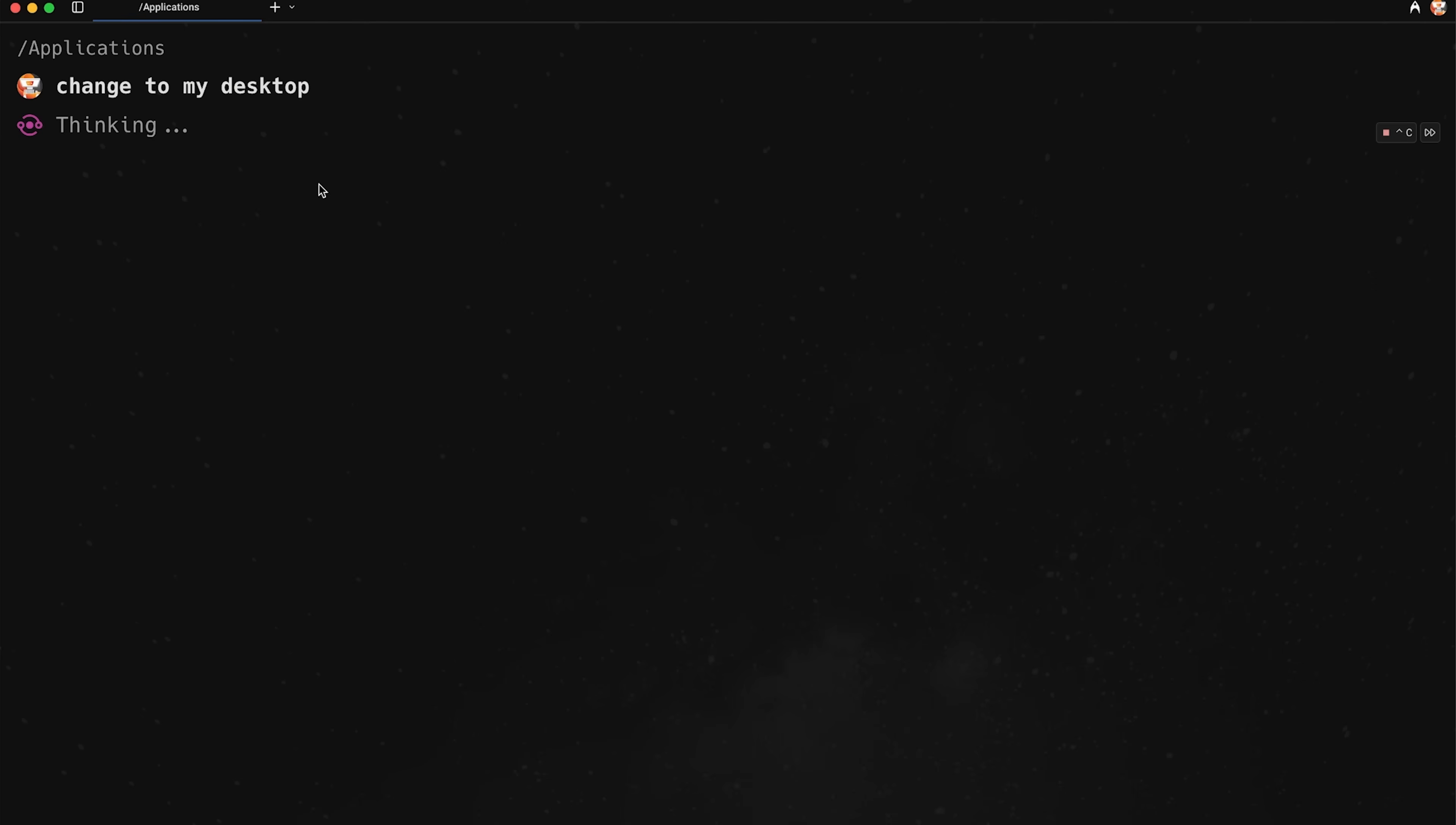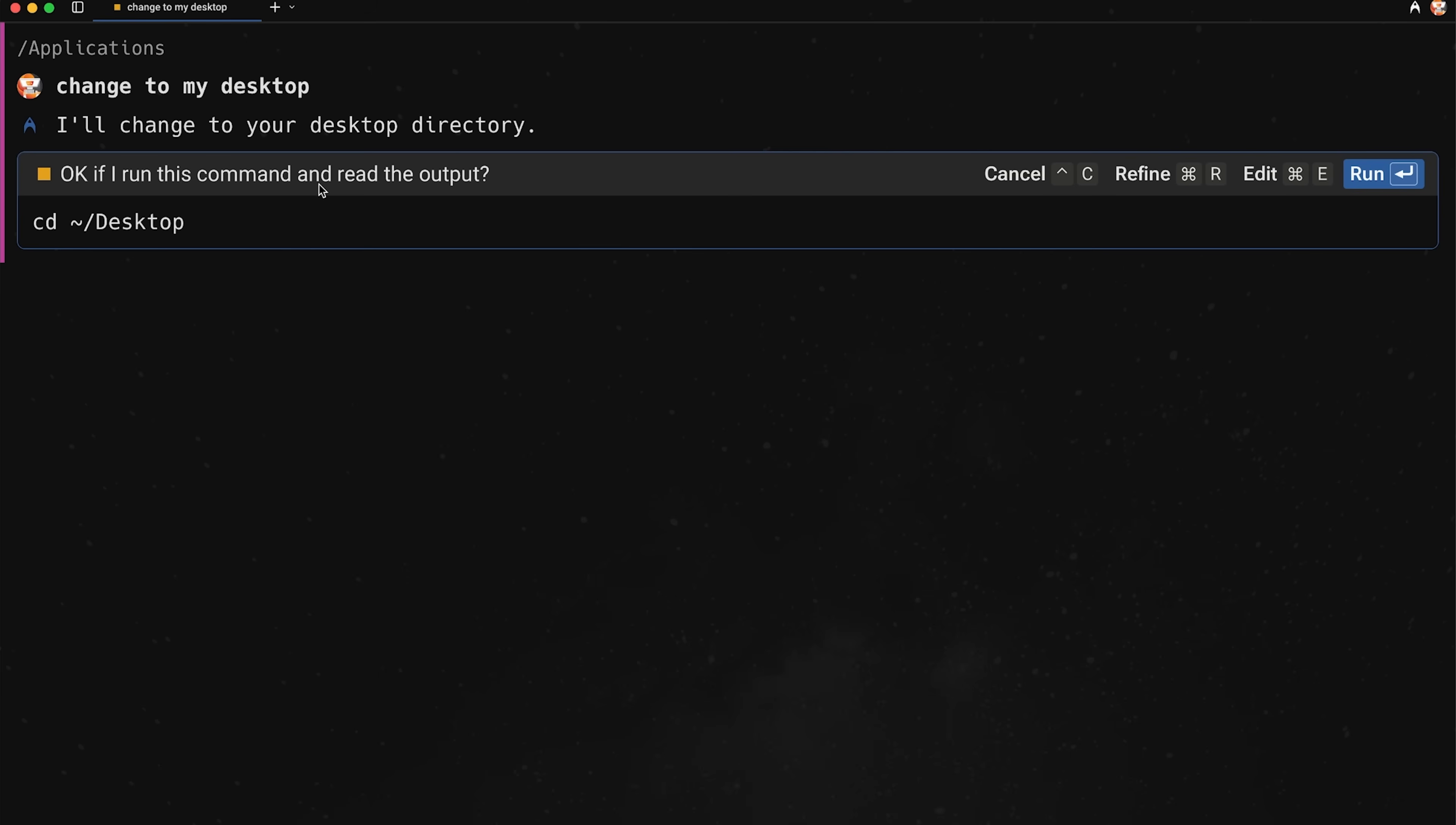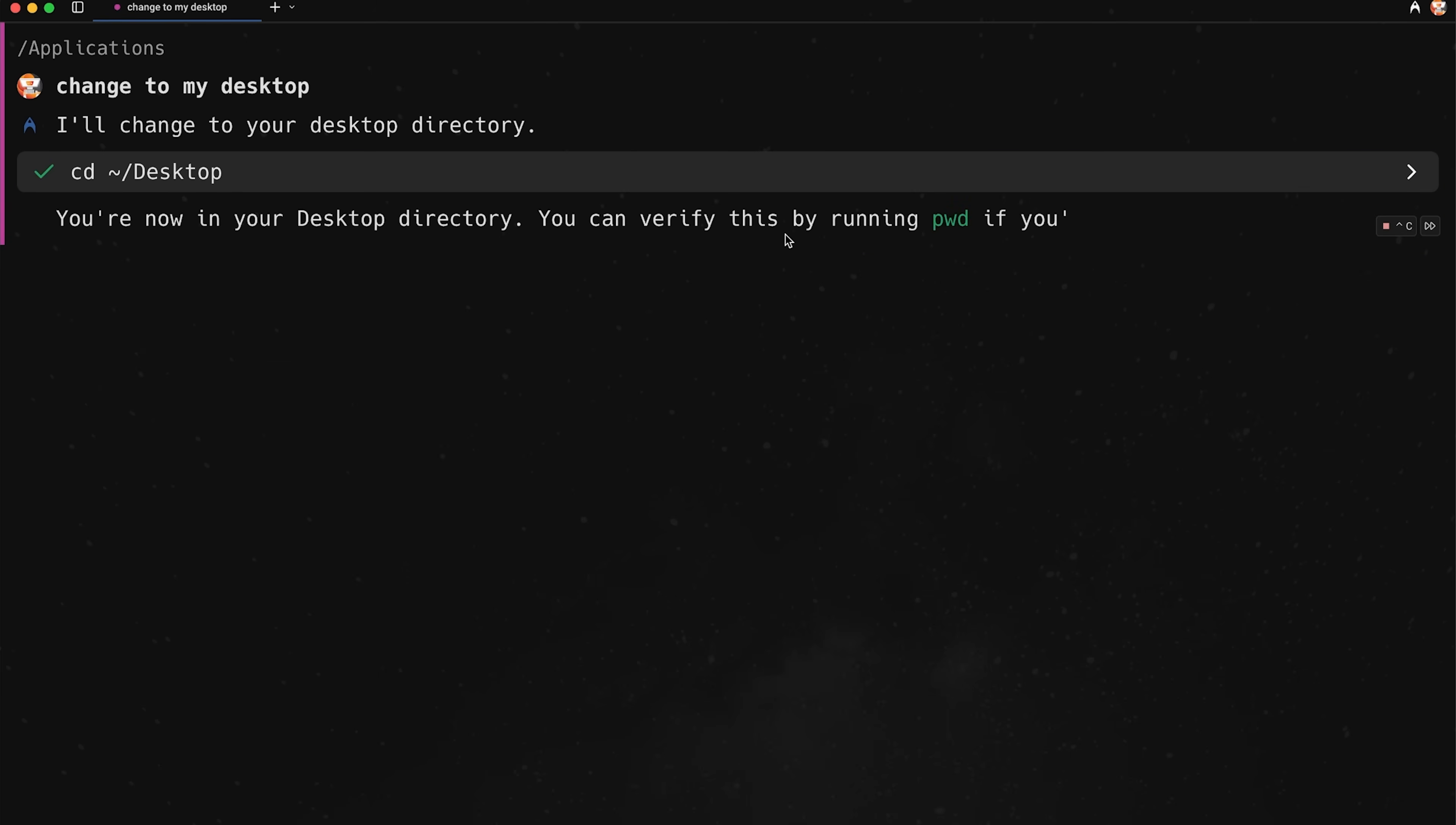Okay, so something quite simple, but it will actually detect, all right, they're using natural language here. It's not trying to run a command. So let me generate the correct command. Okay, boom, let's run that. And then it will change us to the desktop.